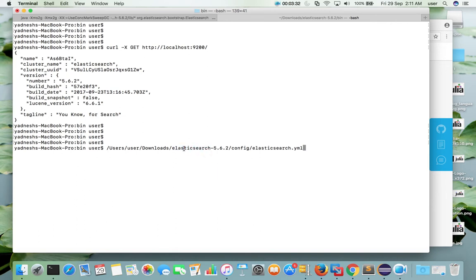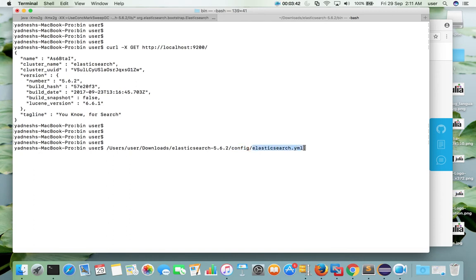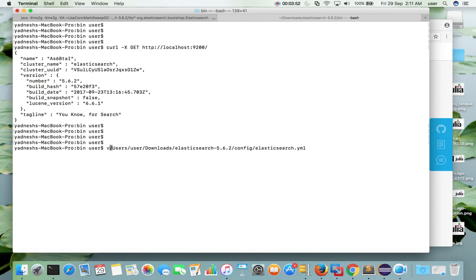So in the downloaded folder, go to the config folder. Go to the config folder. There you can see elasticsearch.yml. We need to open this file. We can open it with any editor. Here I am using vim editor.